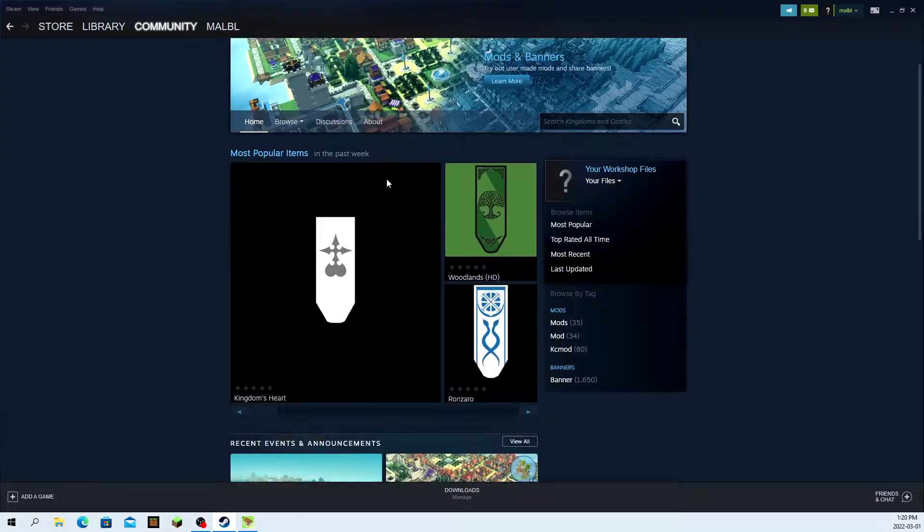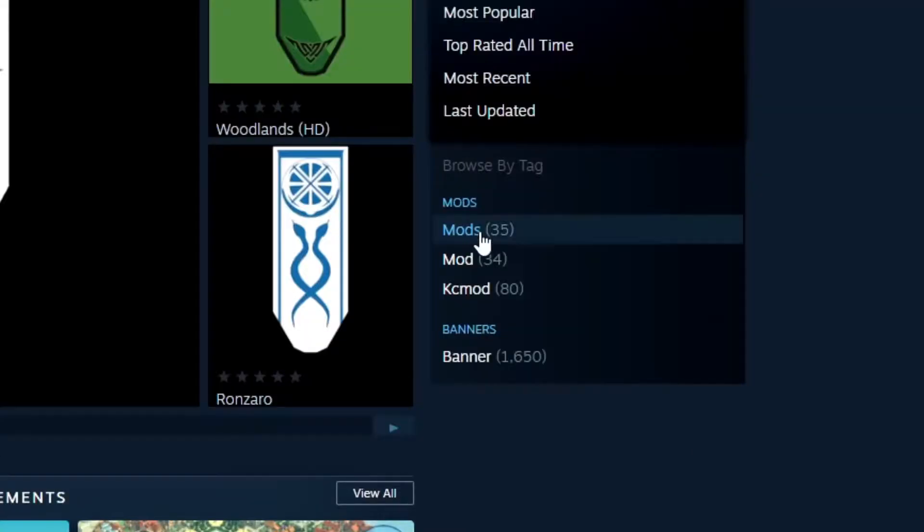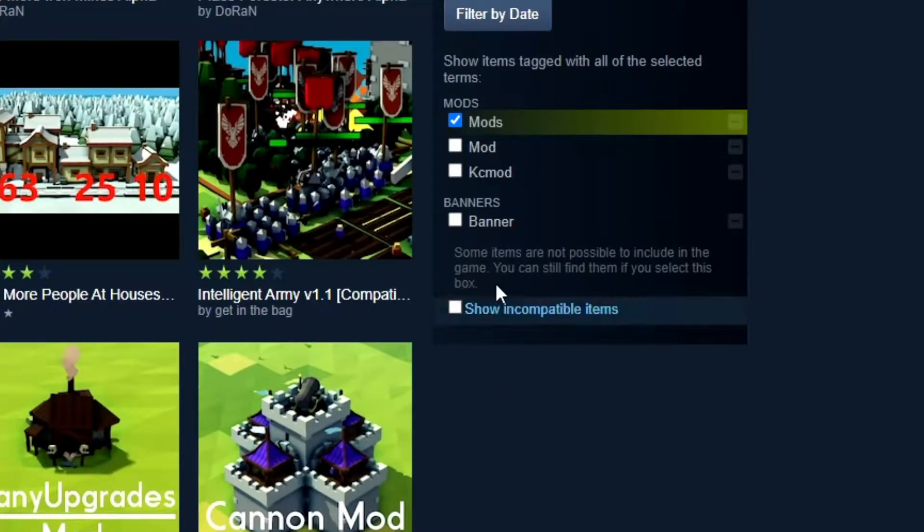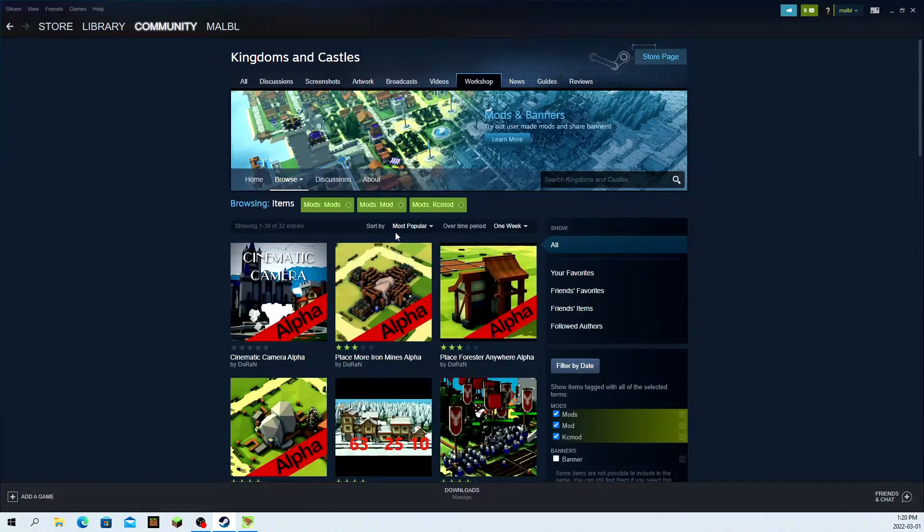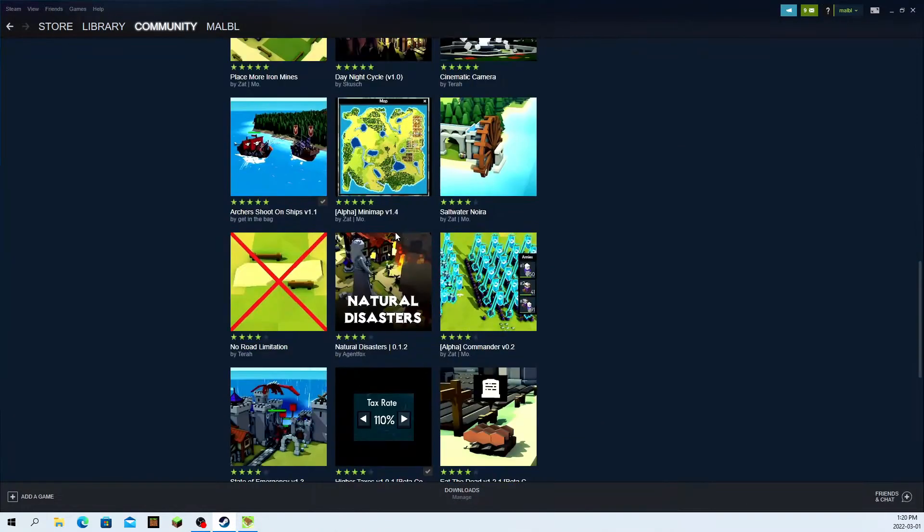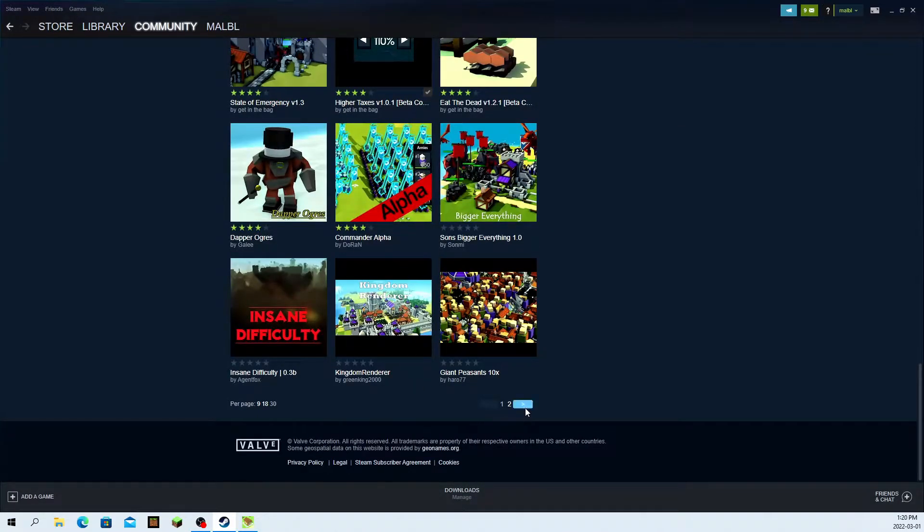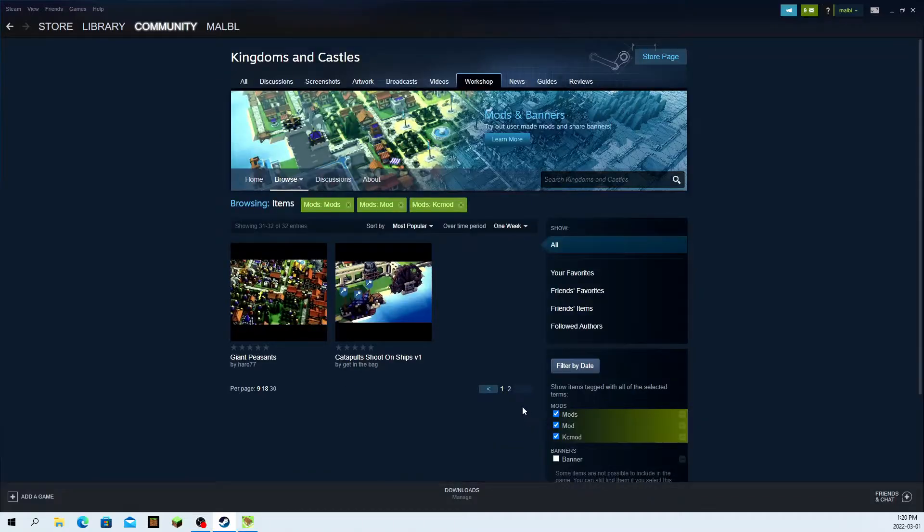Once in the workshop, you're going to go down here and click on the mods. You're going to probably just turn on all of these filters here. And then you can scroll down and you have access to a whole bunch of mods.